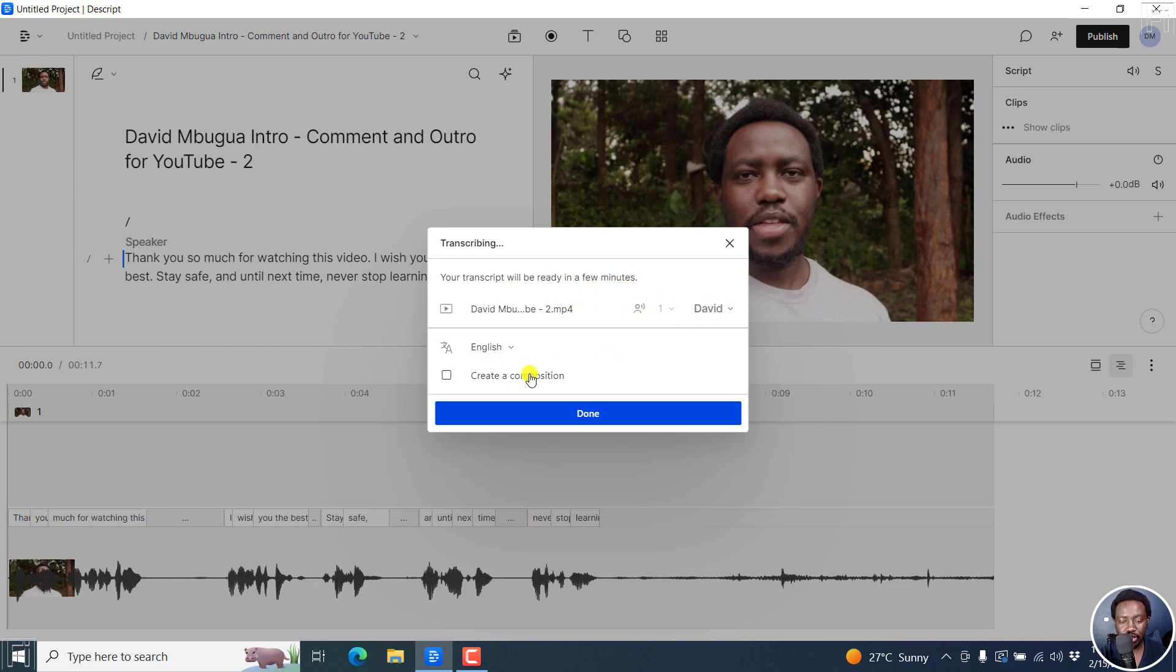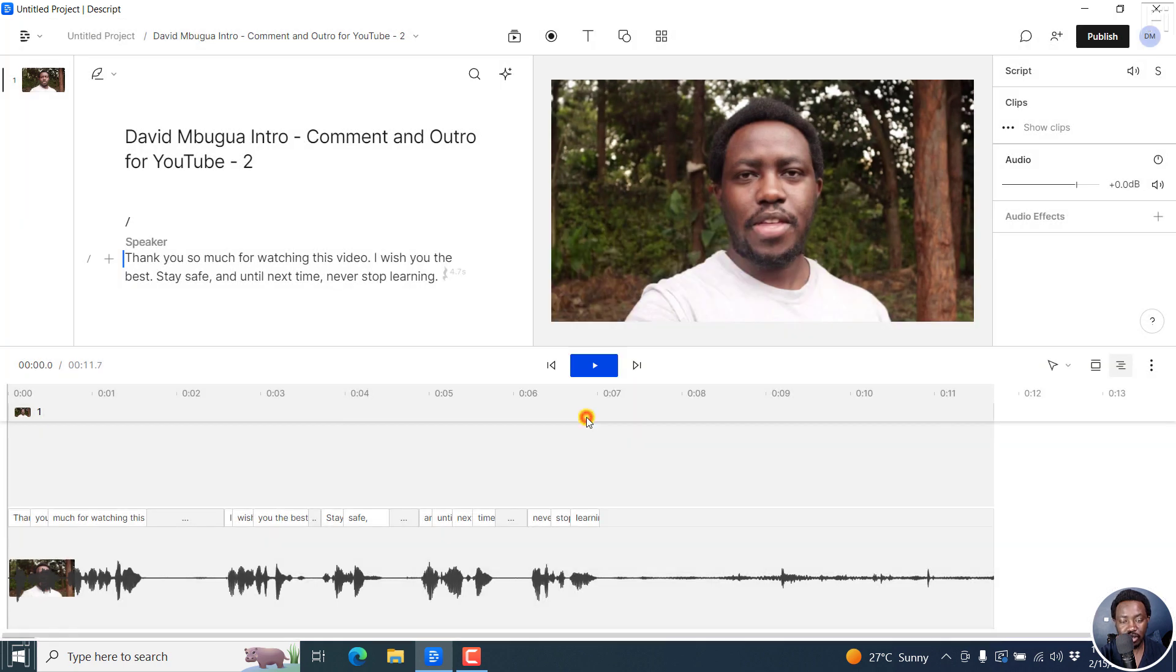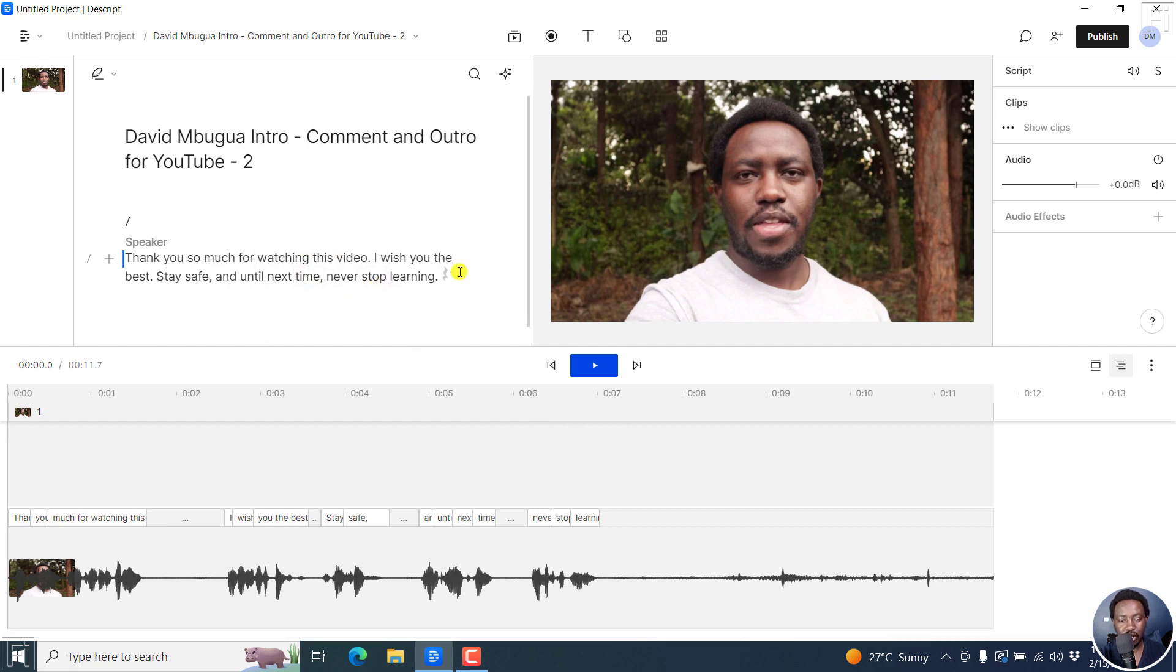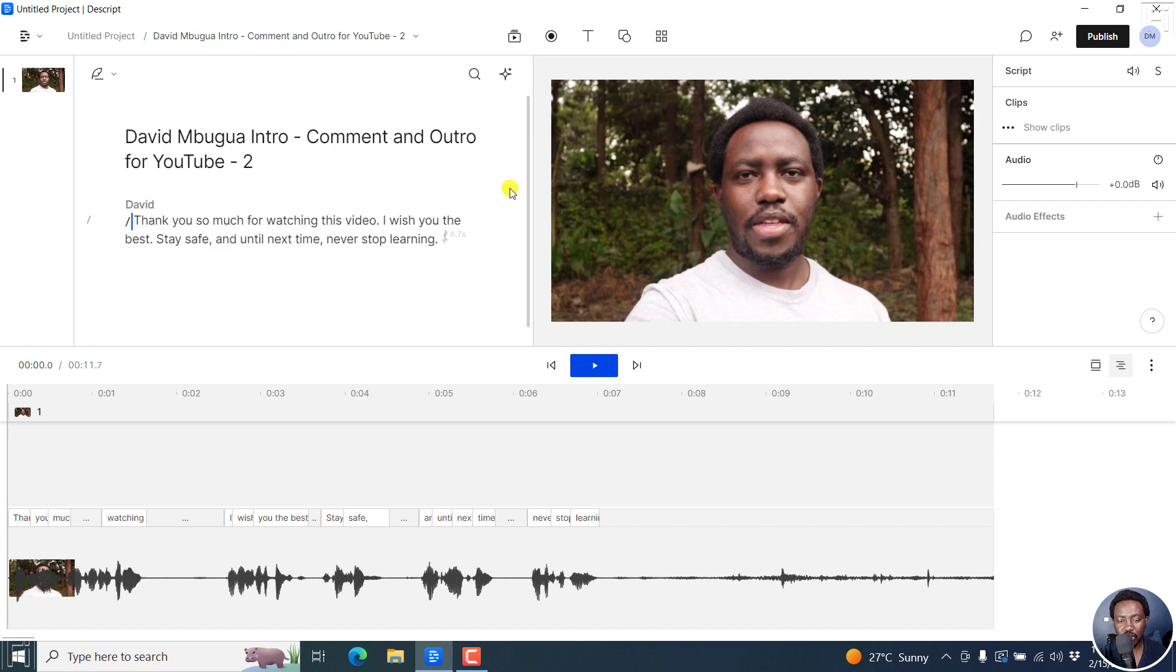It's David. And then you can create a composition or not. Just click on done. So it's happening in the background. But since it's kind of identical, I don't expect many changes right here. So it's done.